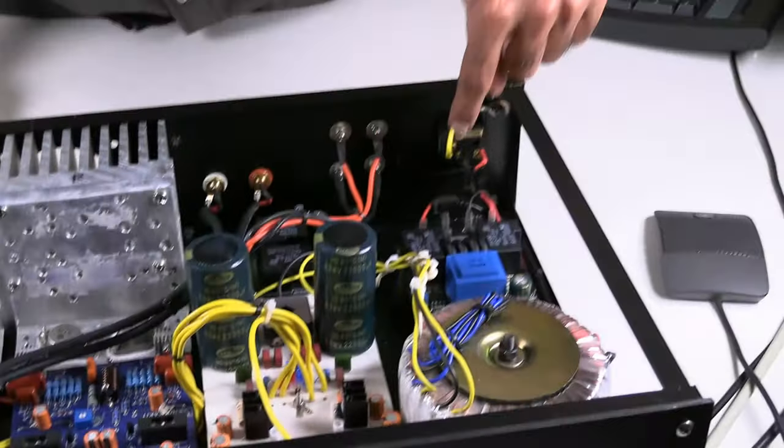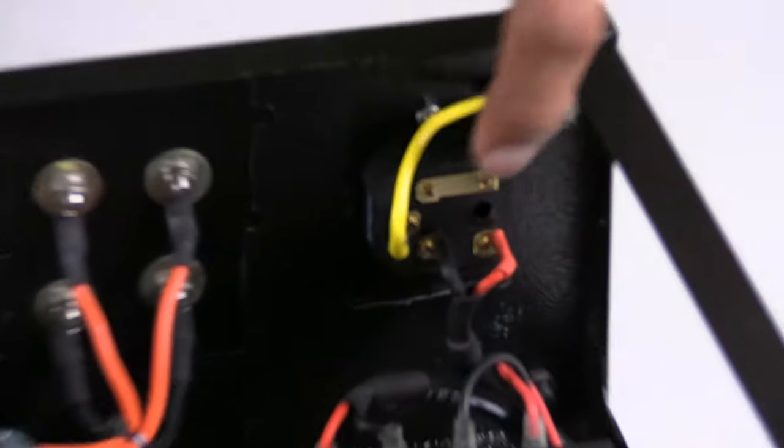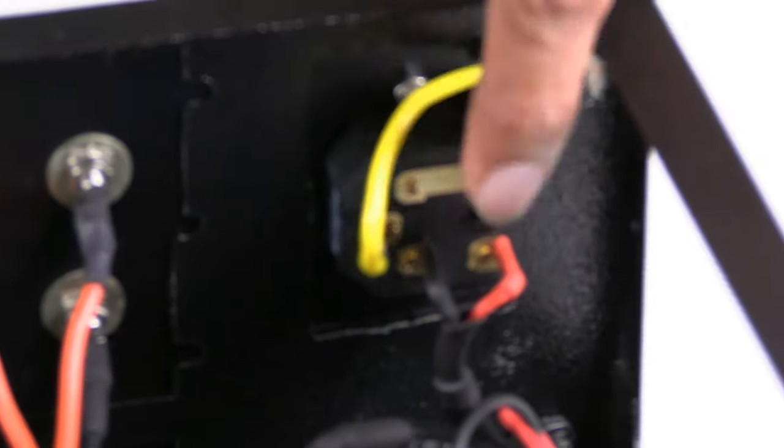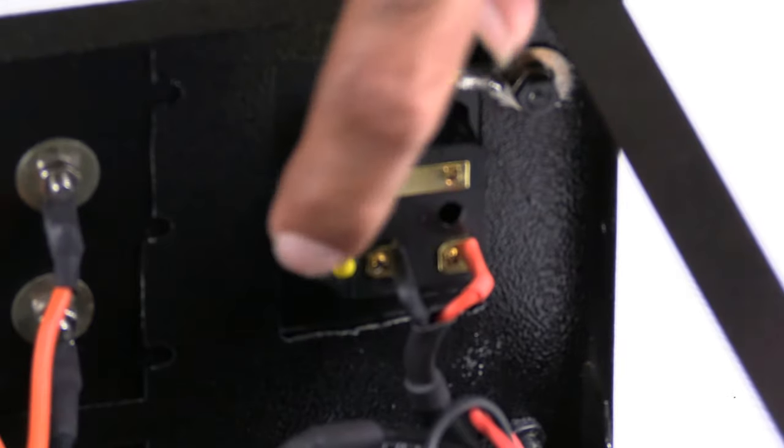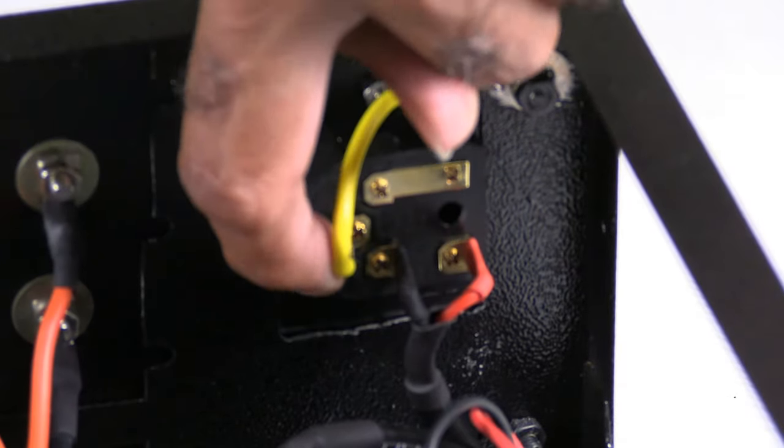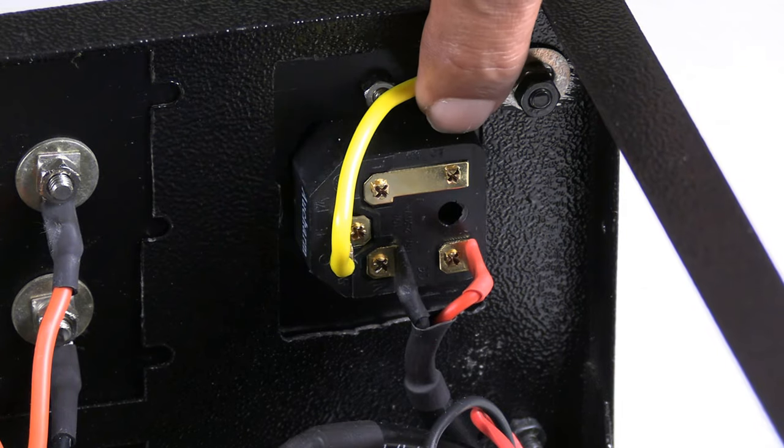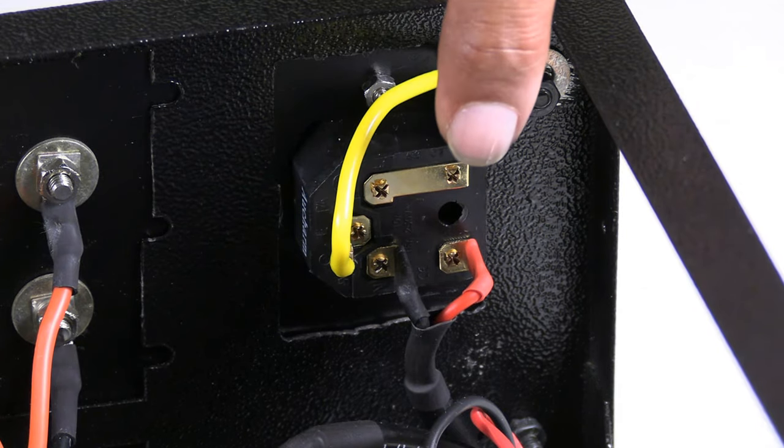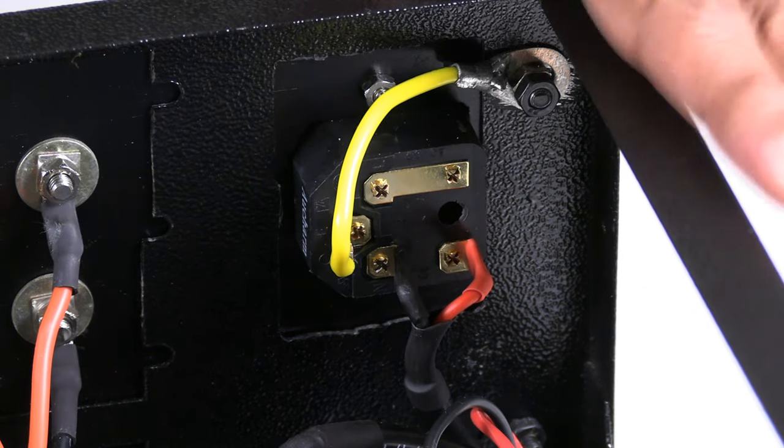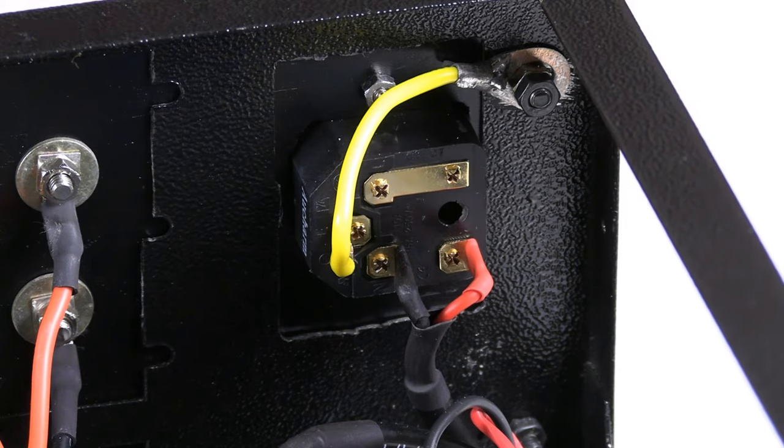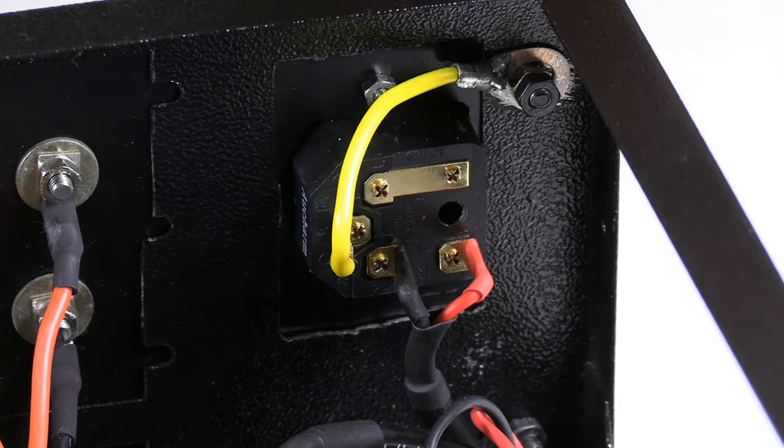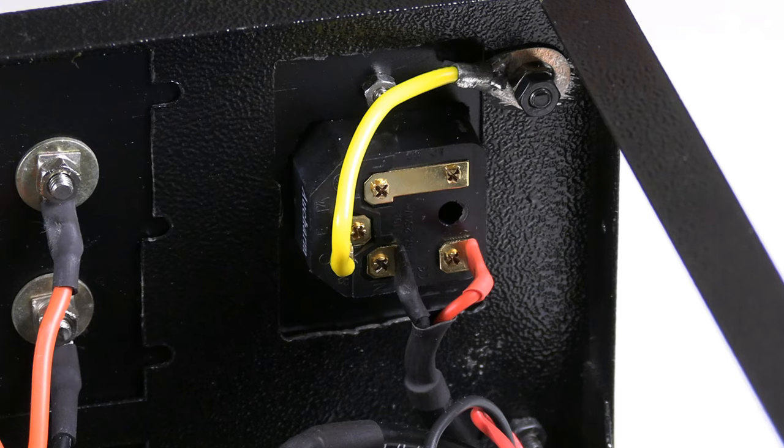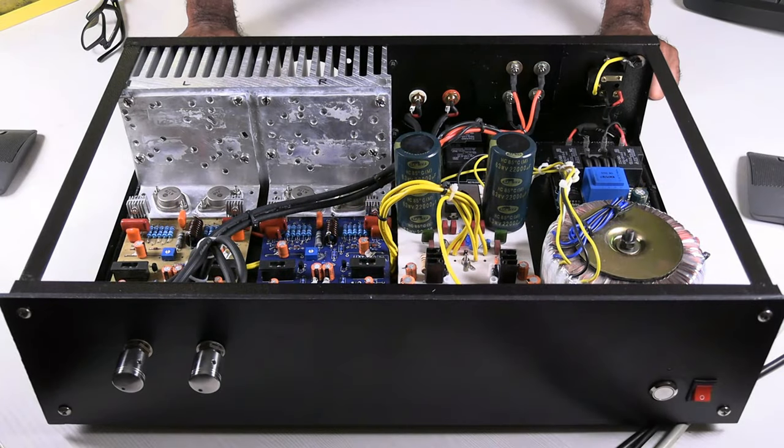As you can see, here is the mains socket. From the earth pin, I'm directly connecting it to the chassis or the cabinet of the amplifier. Very, very simple. That's all about earthing the amplifier. Now coming to grounding.